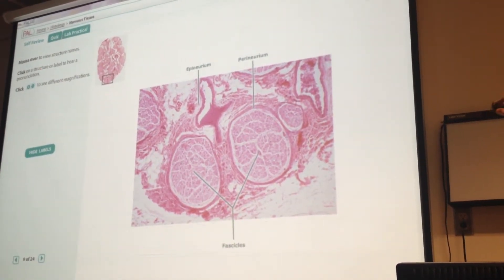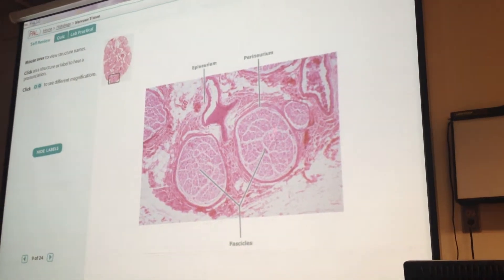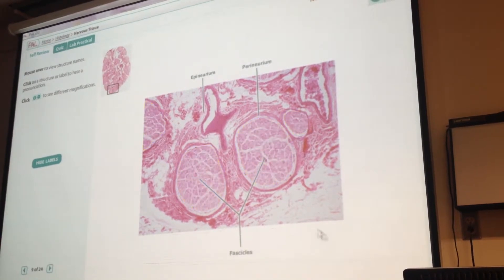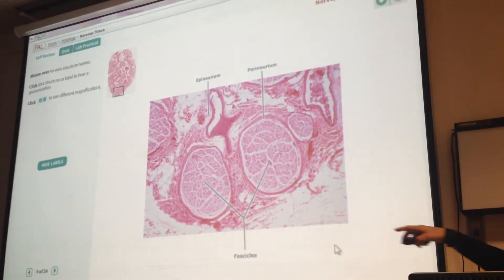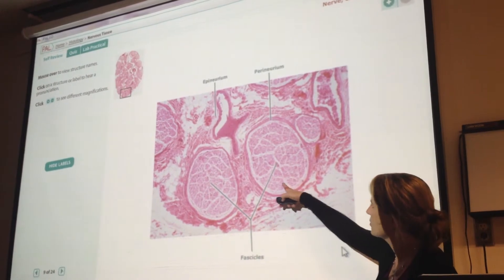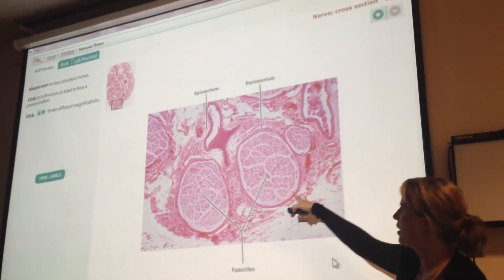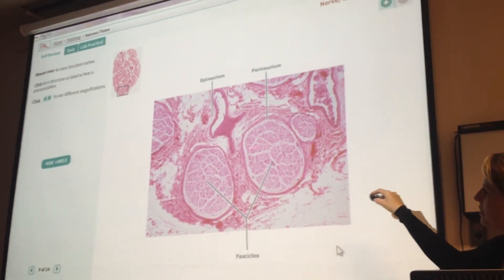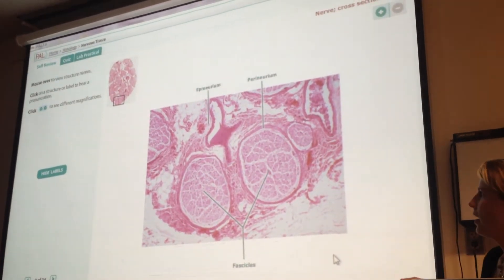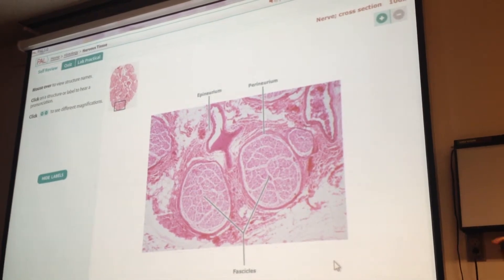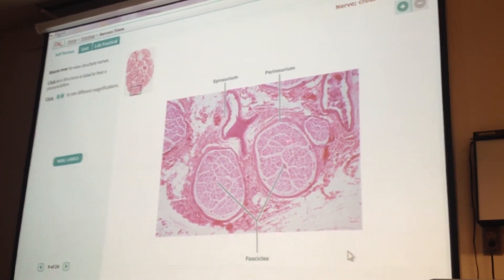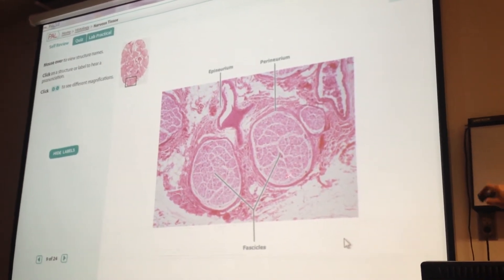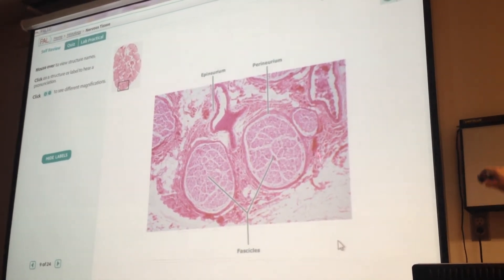So epineurium goes around the whole thing, and then inside you've got your fascicles. Here are the fascicles. Someone was asking why they're kind of separated out like that — I'm not really sure. Maybe in some nerves the axons are more clumped together. You do have the endoneurium around each axon, so it's possible that in some cases the endoneurium is more extensive. But this whole thing is a fascicle, and the perineurium is around it.